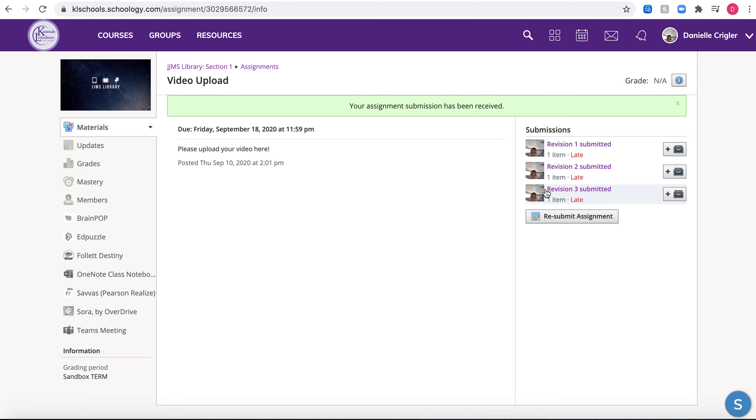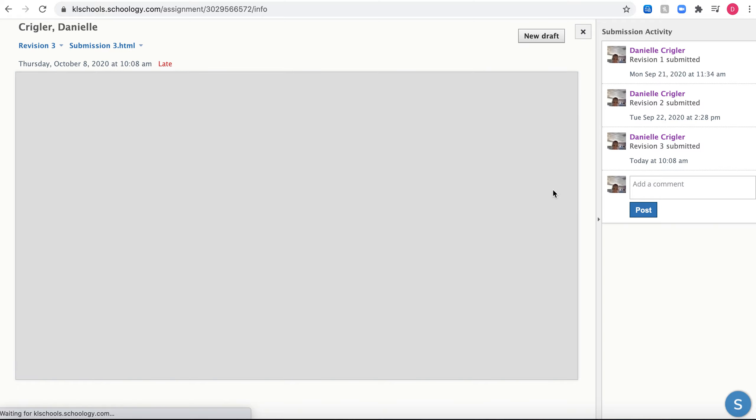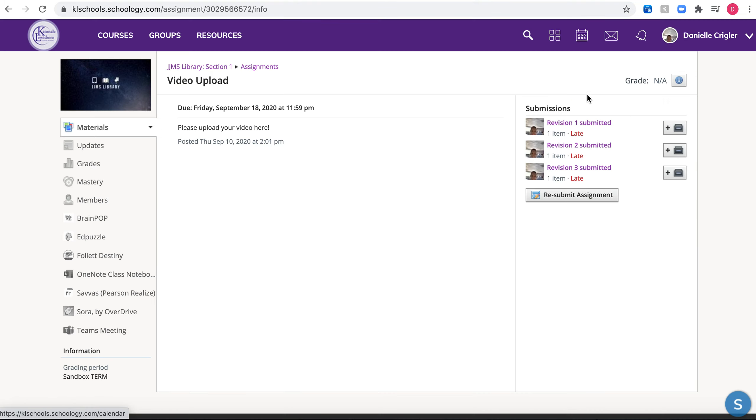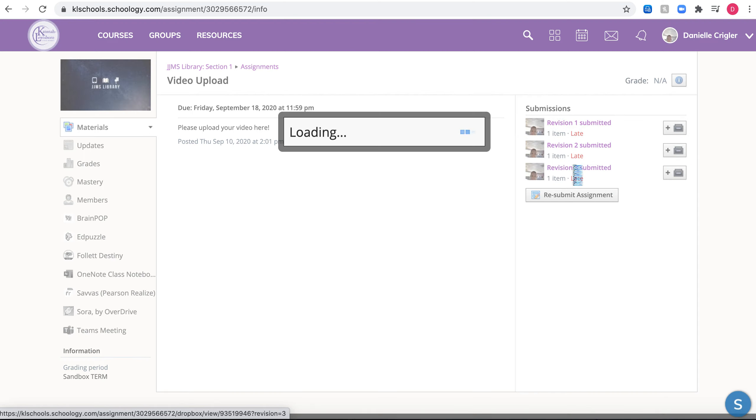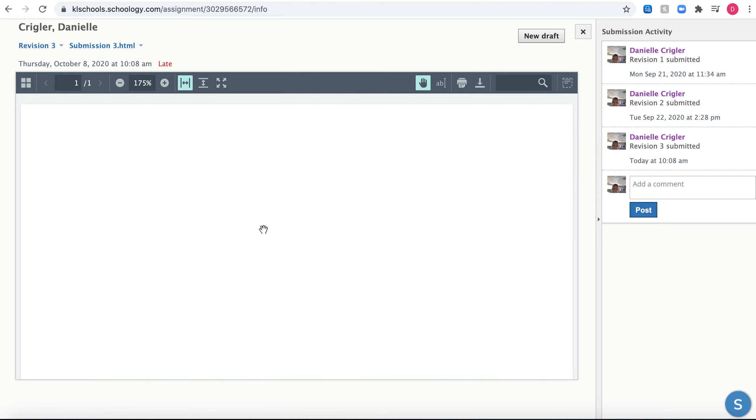So right here, this is my submission. If you want to take a look at it, make sure you did it correctly - all you need to do is click on the one submission you have, and this screen will pop up. You can double check your submission.